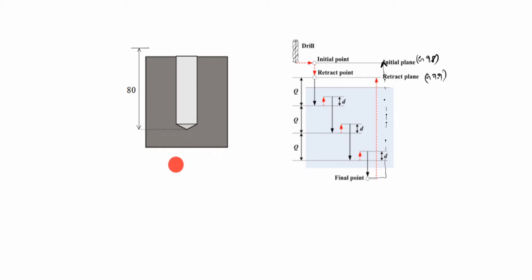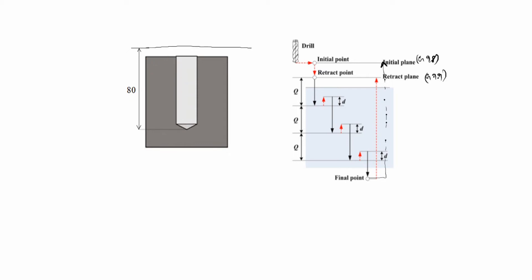Now we will write the program. This is the material, the 80 height is given, the drill hole depth of 80 is given. So this is retract plane, this value is 5, this is Z plane. This is 0,0 starts from, so where is initial plane? Initial plane is here.